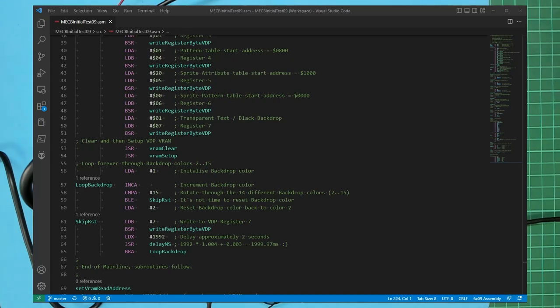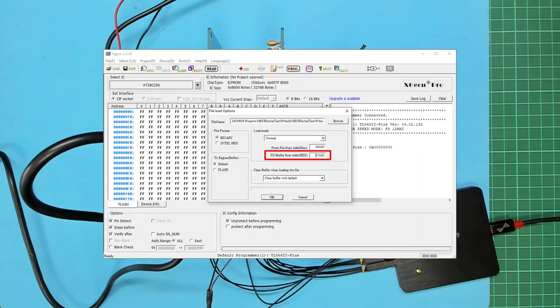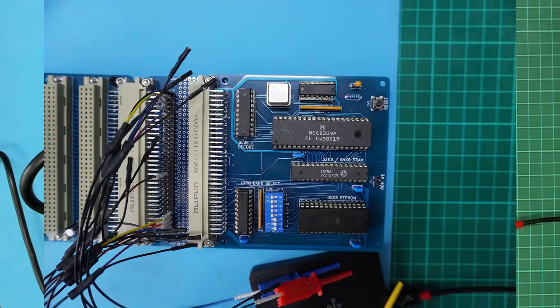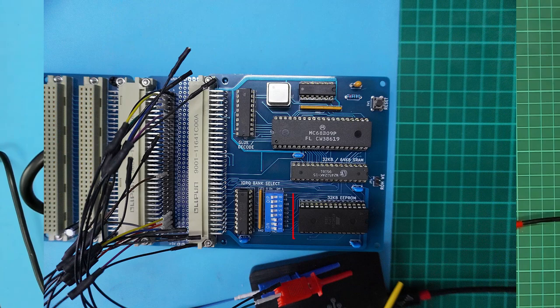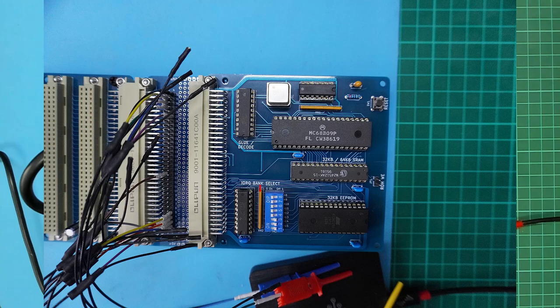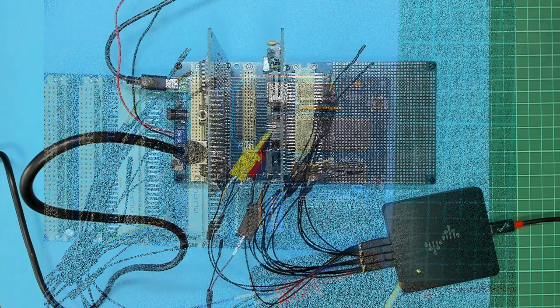Assembling this code into a raw dot bin file allows us to program a 28c 256 32 kilobyte ROM. The resulting bin file is four kilobytes in size intended to be located in the top 4k of the address space that is from F000 to FFFF. So we load this into the programmer at buffer location 7000 which equates to the top four kilobytes of our 32 kilobyte ROM chip. Once programmed the ROM was then inserted into the ROM socket on our CPU card. In addition to this we set the CPU card's eight-way dip switch to indicate we are allocating the E0 page for the memory mapped input output space.